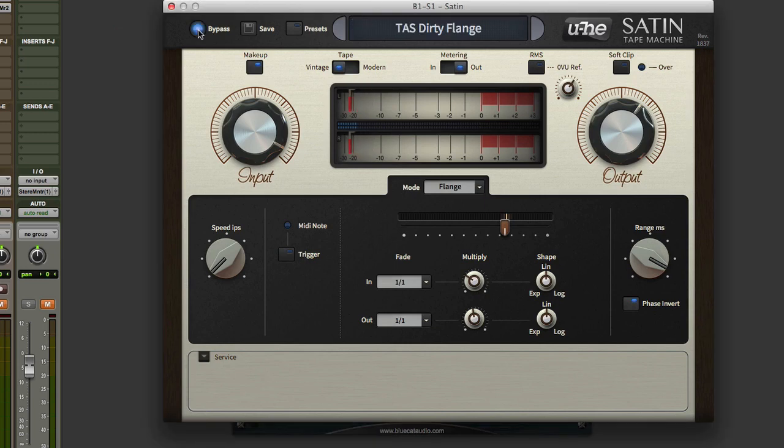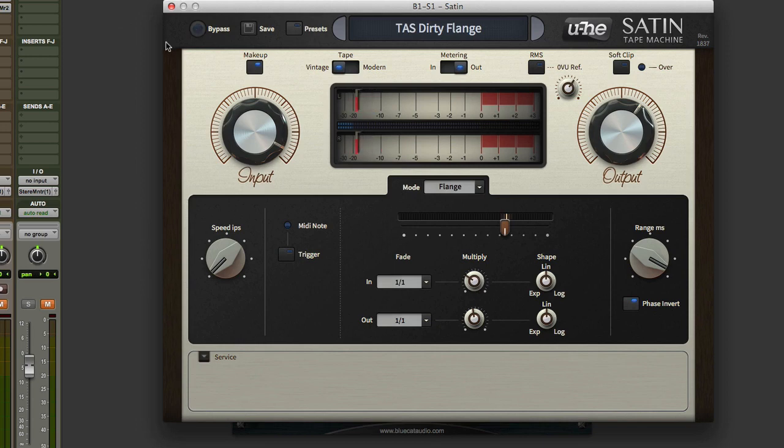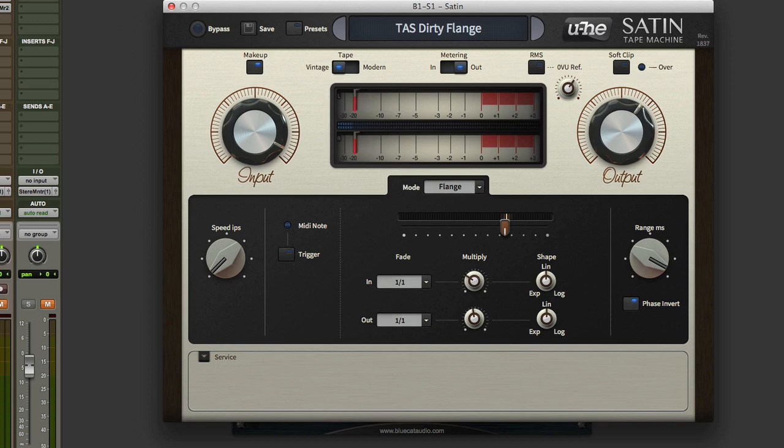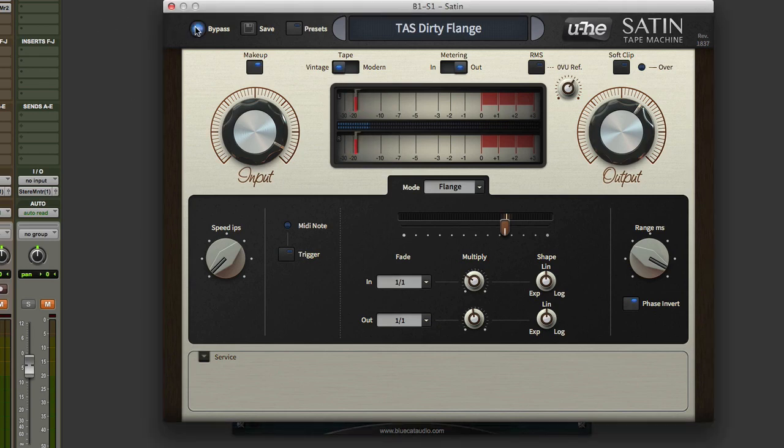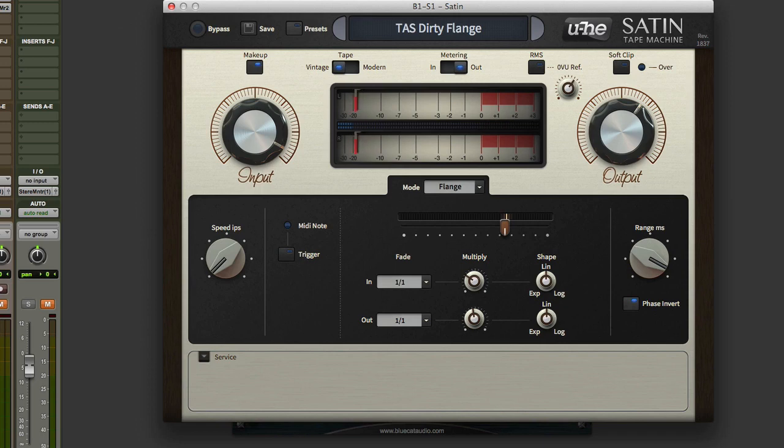And because it's tape, it's got that really lovely thick sound. You just don't get that kind of flanging with digital flanging. As you can see, you can see as well the delays that are kicking in as we're doing this.